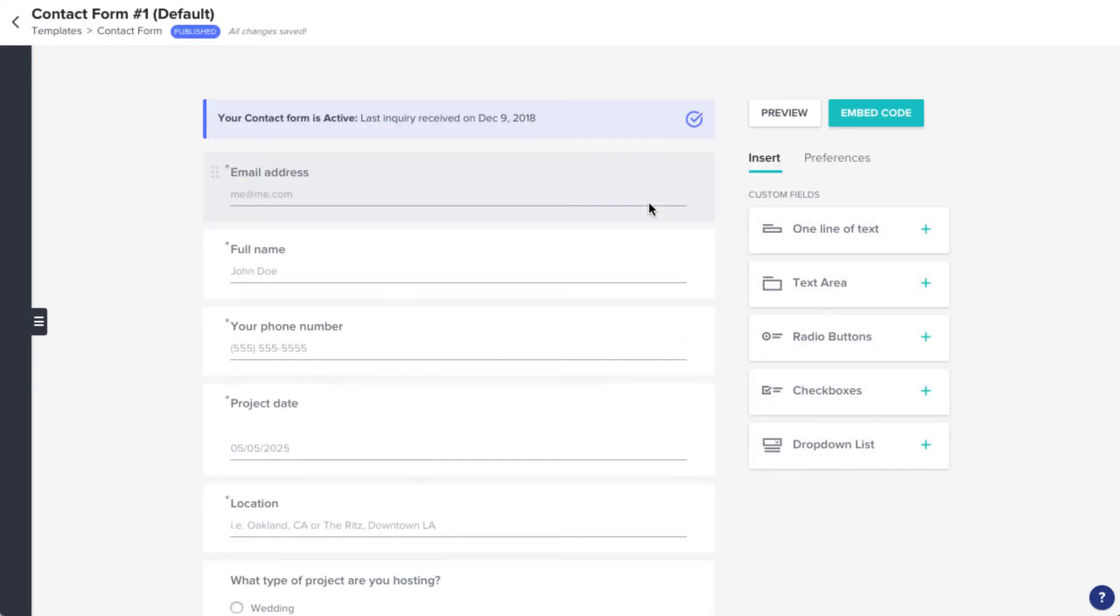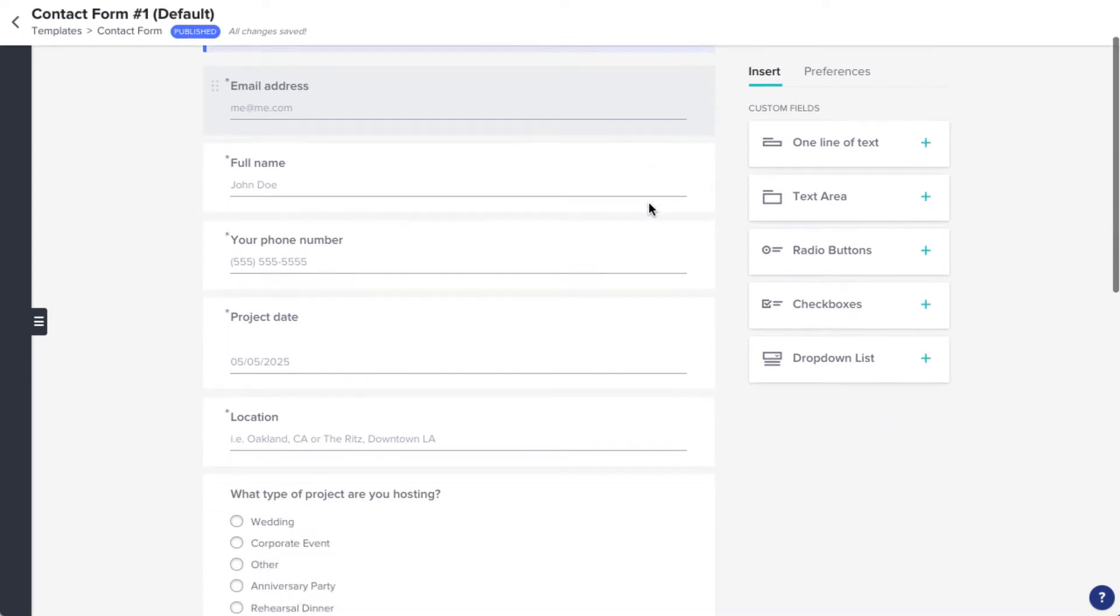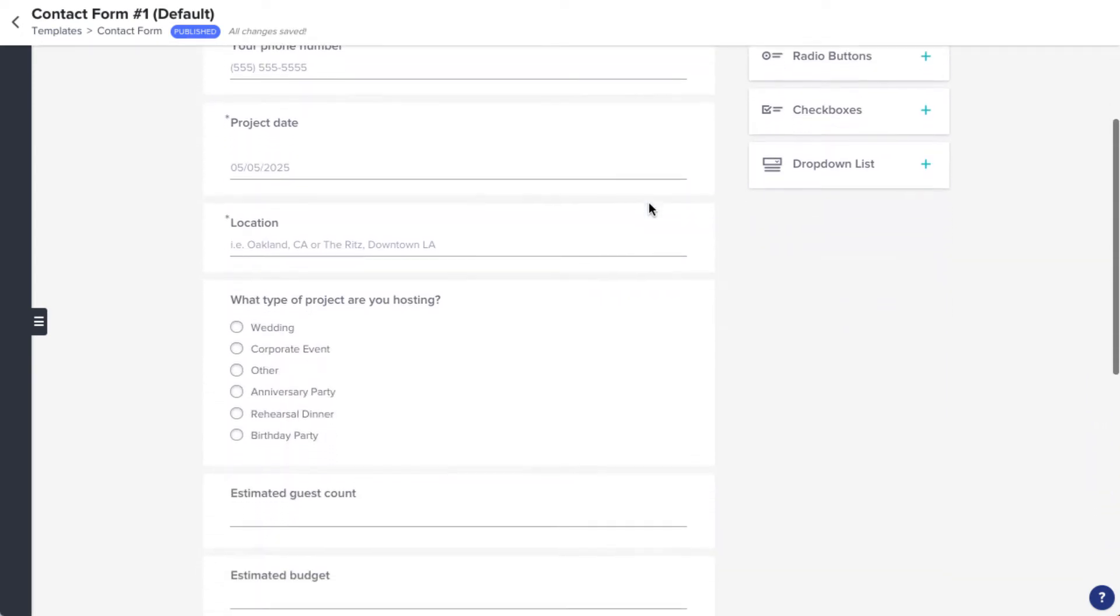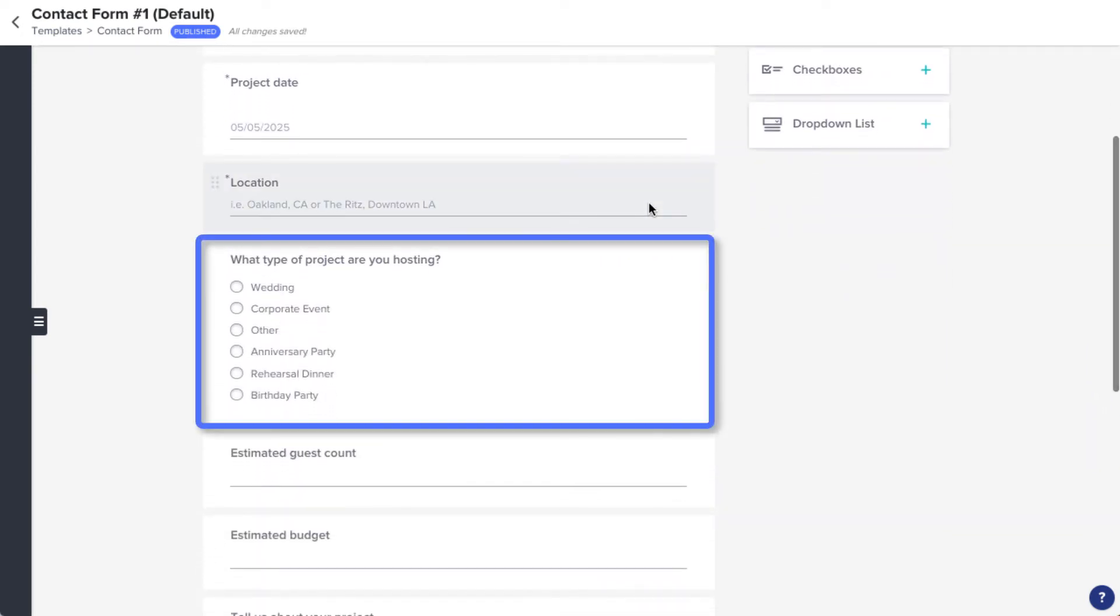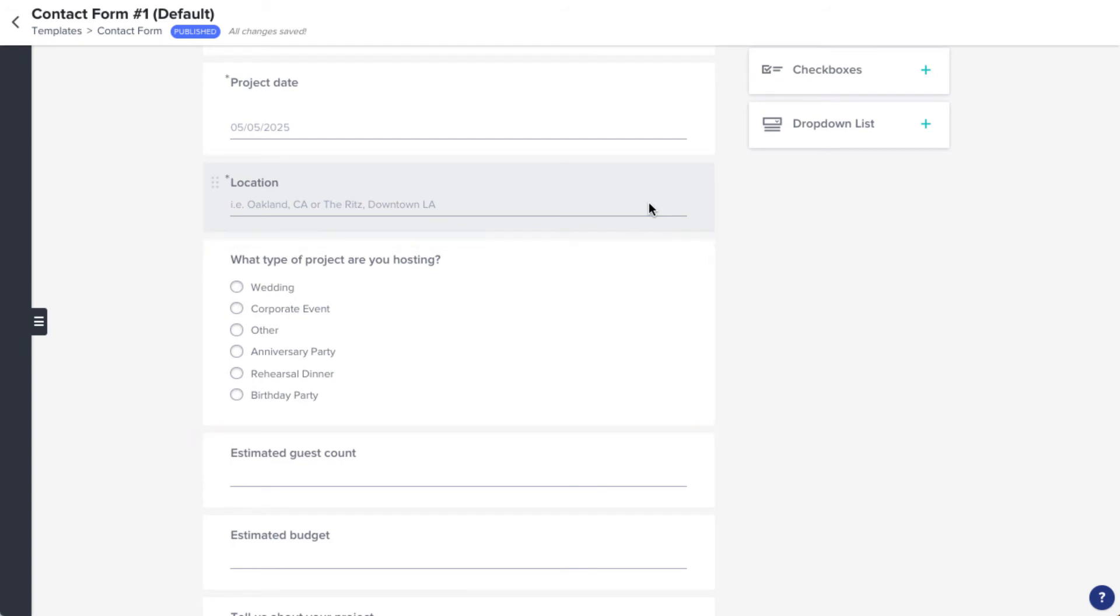In HoneyBook, you can trigger different workflows based on the project type that a lead selects when they submit a contact form. So you'll want to make sure that you keep the suggested field that asks your lead to select their project type.